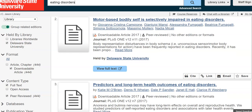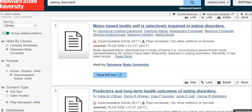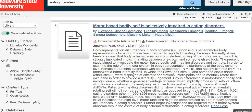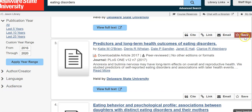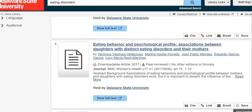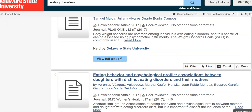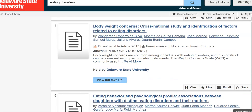Let me keep reviewing what I've found. 'Motor-Based Bodily Self Is Selectively Impaired in Eating Disorders' — how do I get an idea of what this article is about? I can look right here where it gives me the journal information, and where it says 'Read More' I can actually read the abstract. As you're looking through, you can get an idea of what each article is actually talking about, and that helps you decide what would be a good resource for you to use.